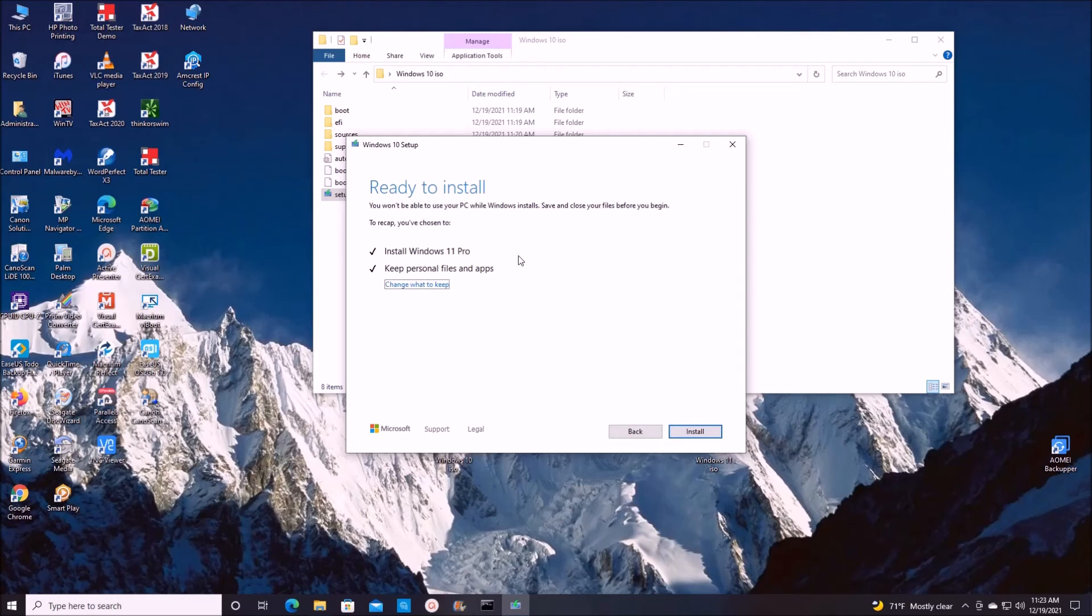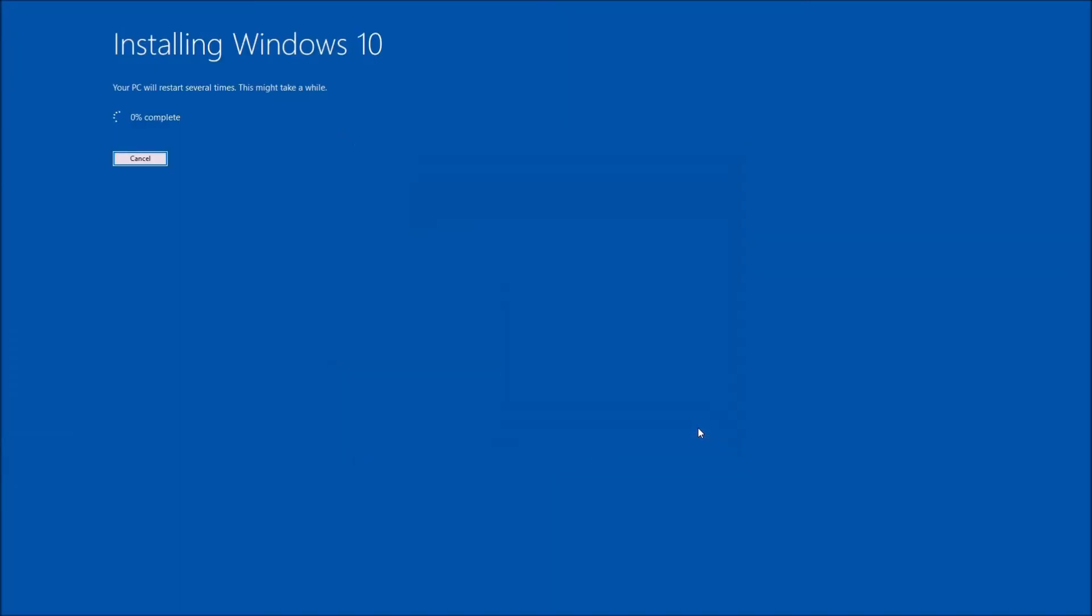It says install Windows 11, keep personal files and apps, and install. So it's installing. This is going to continue with the process and at least this way I will be able to install Windows 11 on this legacy BIOS computer.